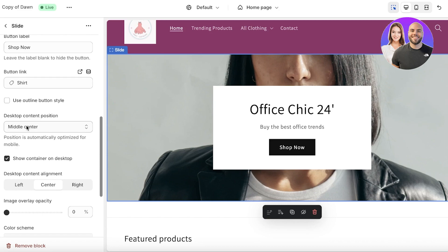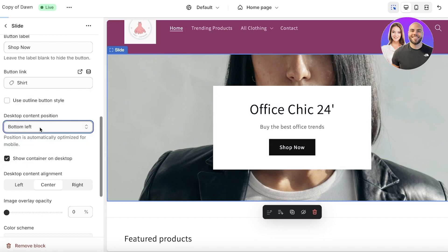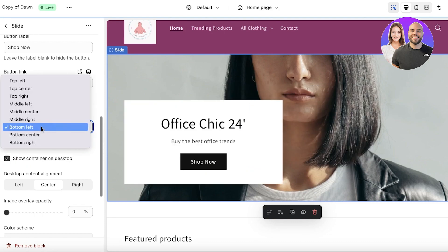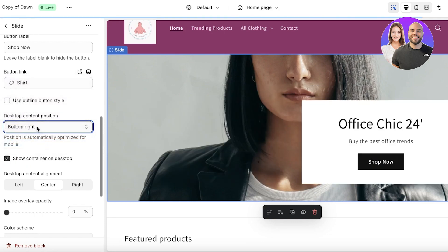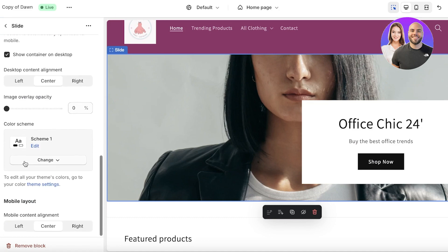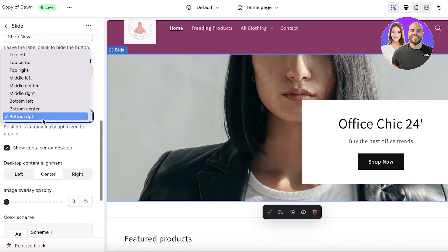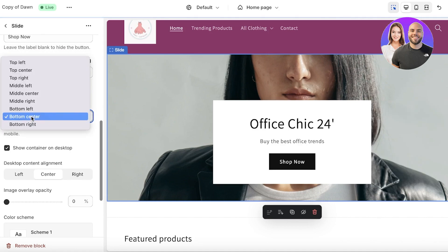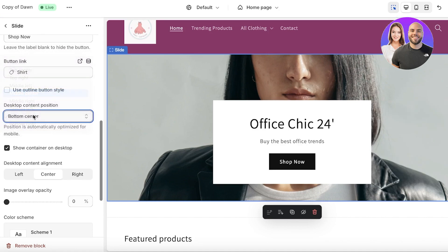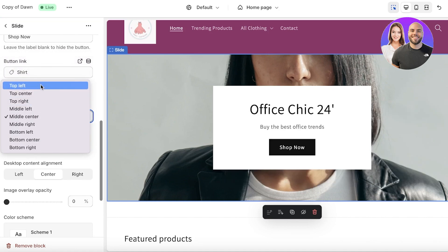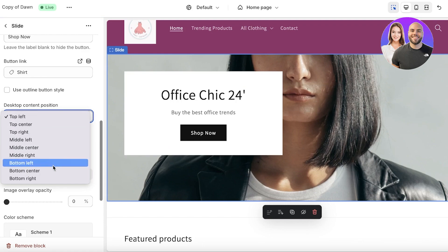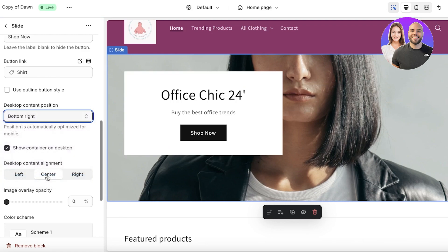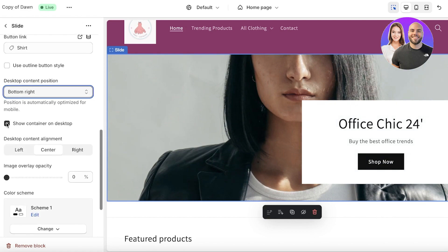Below that you have your desktop content position. This is where the desktop content will be placed—in the middle center, at the bottom left, at the bottom right. You can really choose what you want for your particular section based on personal preferences. I think I would like to place it at the bottom right, maybe that's an interesting dynamic.